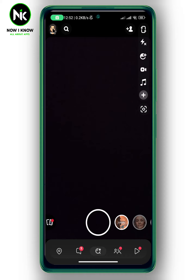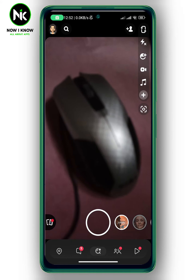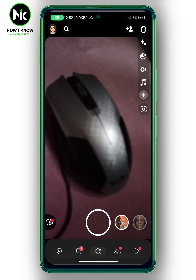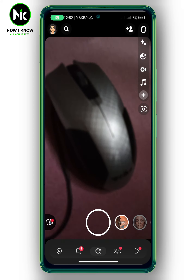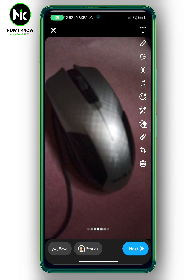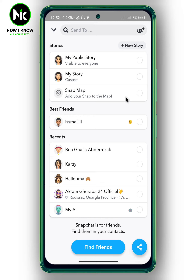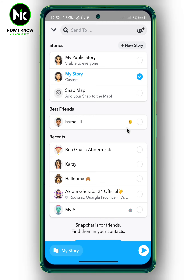Now the second way is to block someone from seeing a specific story. Here, for example, I'm going to take a quick photo. Now tap on Next at the very bottom right corner, then tap on My Story and hit Share.